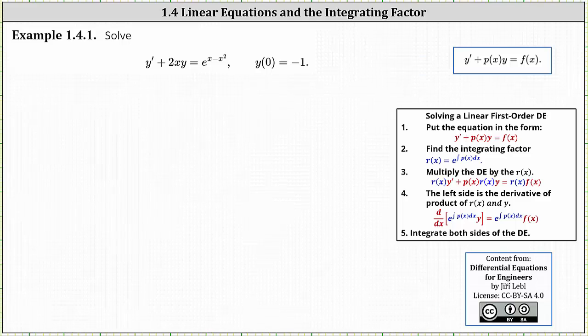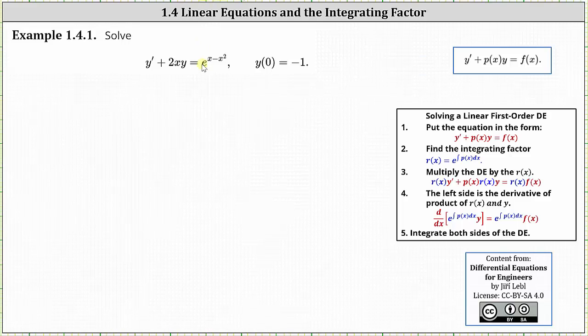Welcome to an example on how to solve an initial value problem involving a linear first order differential equation using the technique of an integrating factor. We want to solve y prime plus 2xy equals e to the power of the quantity x minus x squared, with initial condition y of zero equals negative one.